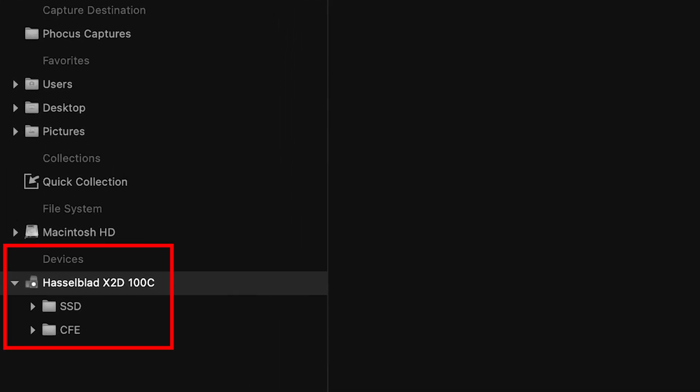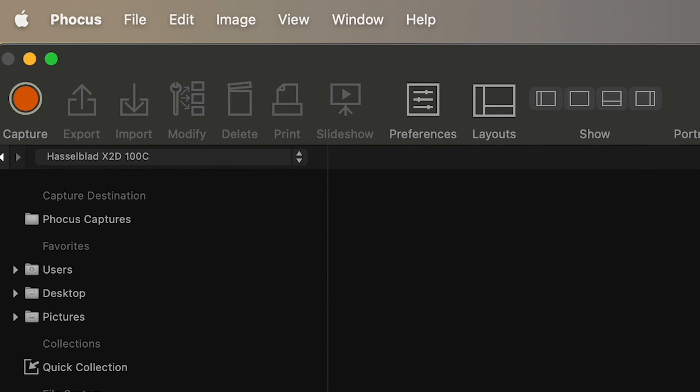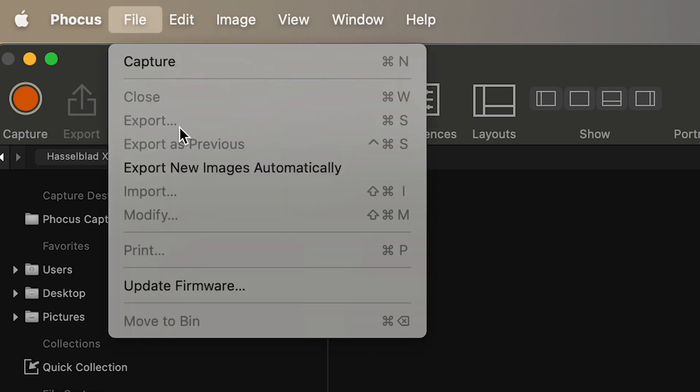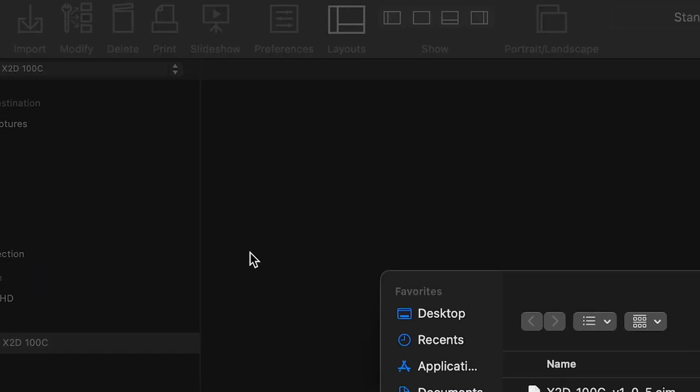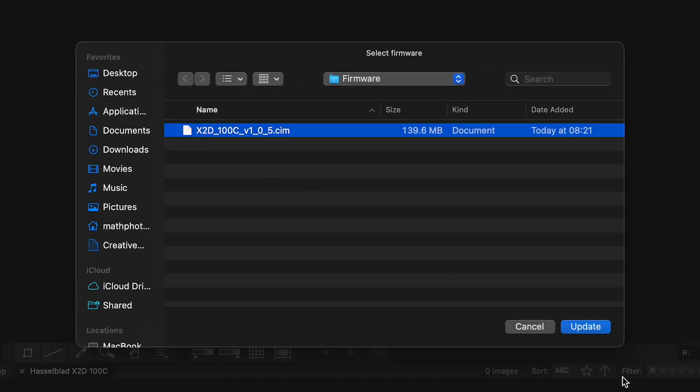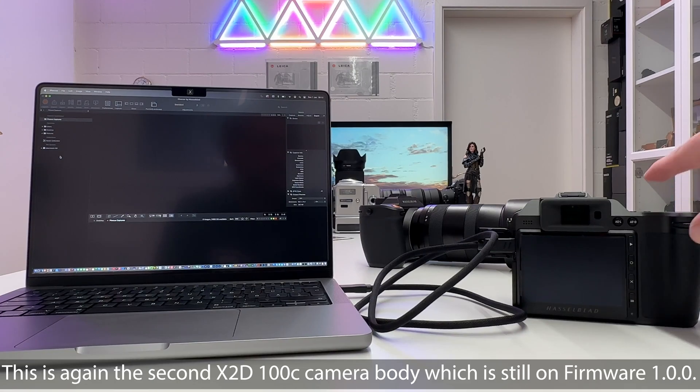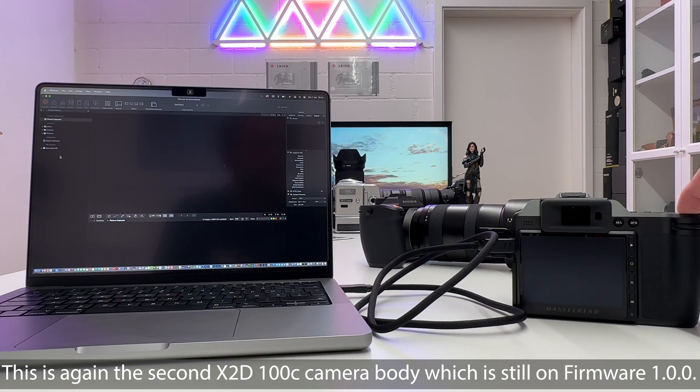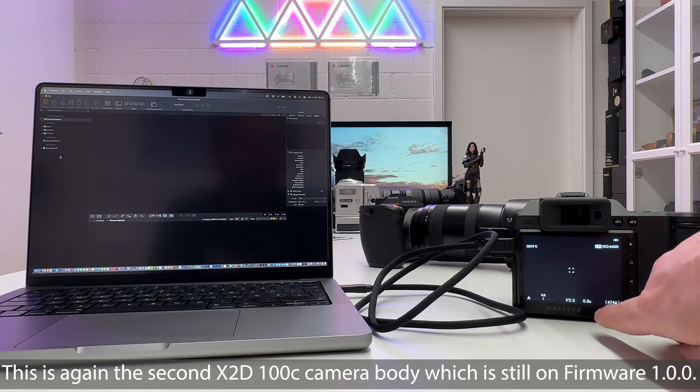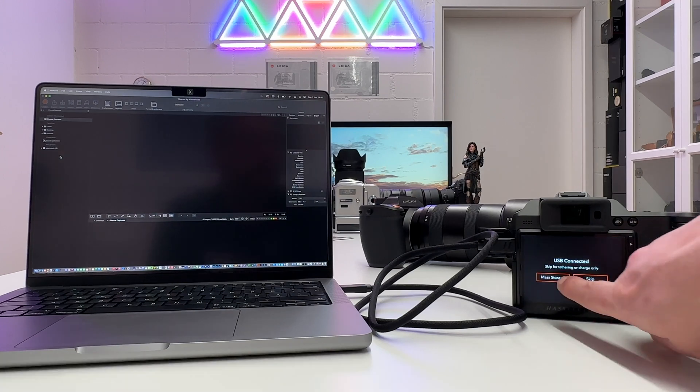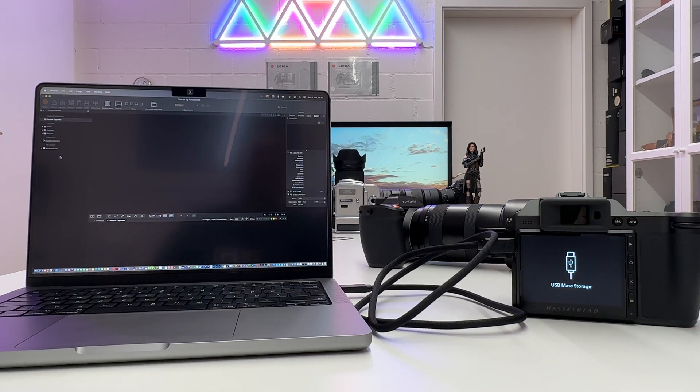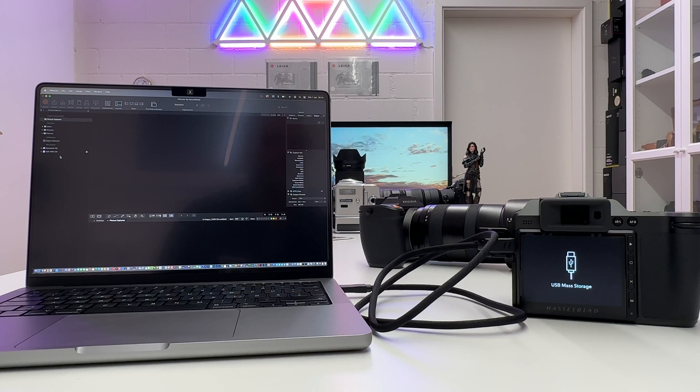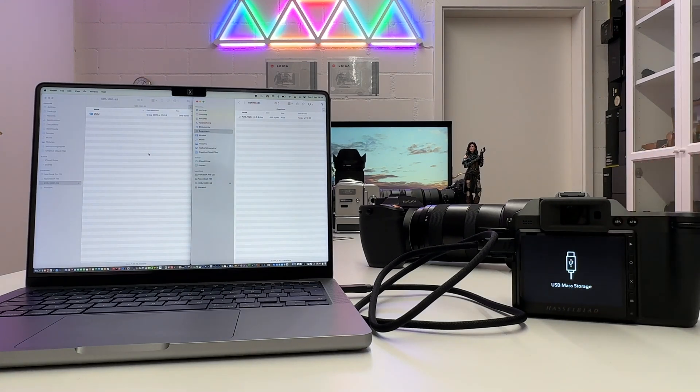Yeah here we go, here is the X2D 100C and we have here folders for compact flash express and SSD. Let's not try to do this update again, let's see if something else happens. I'm just experimenting here and letting you actually watch this live, so let's get the firmware file, let's go to update. Again nothing happens.